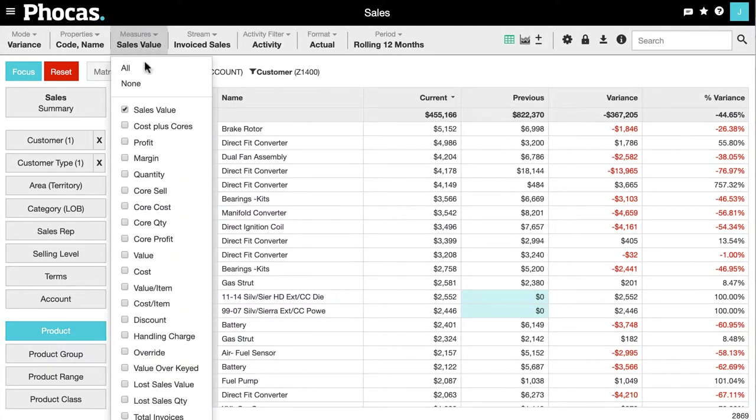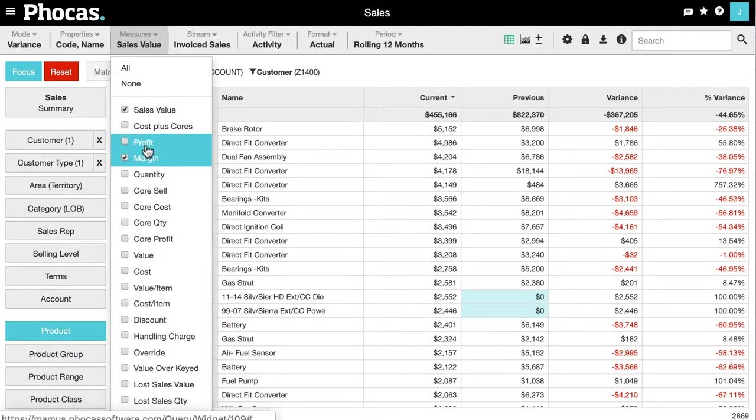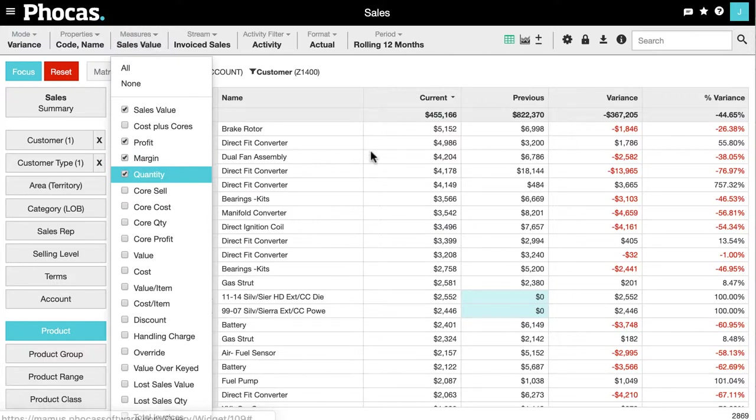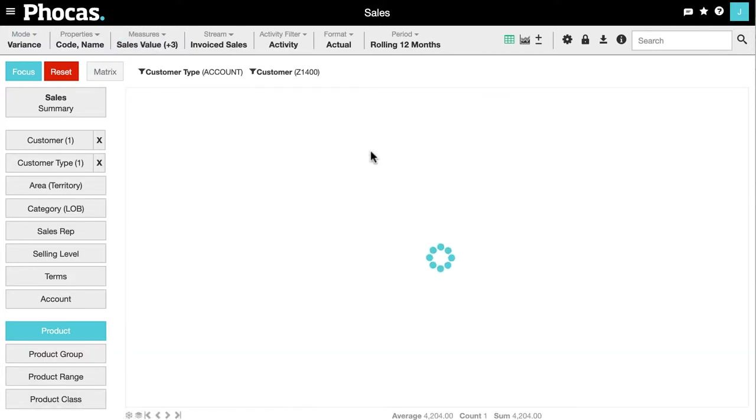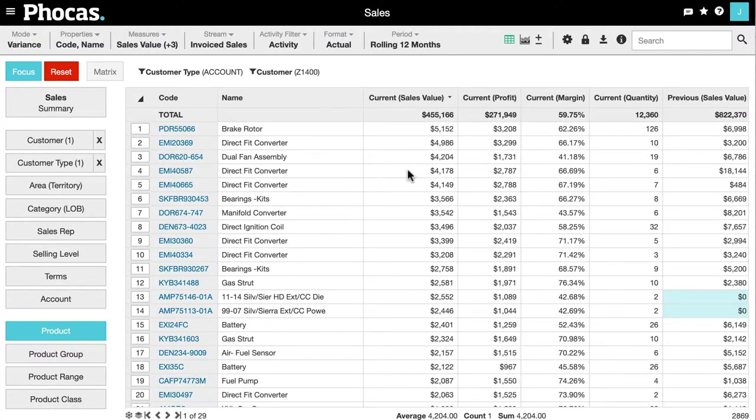Bringing in other information is simple too. Selecting profit margin alongside my sales revenue gives me even more insight.